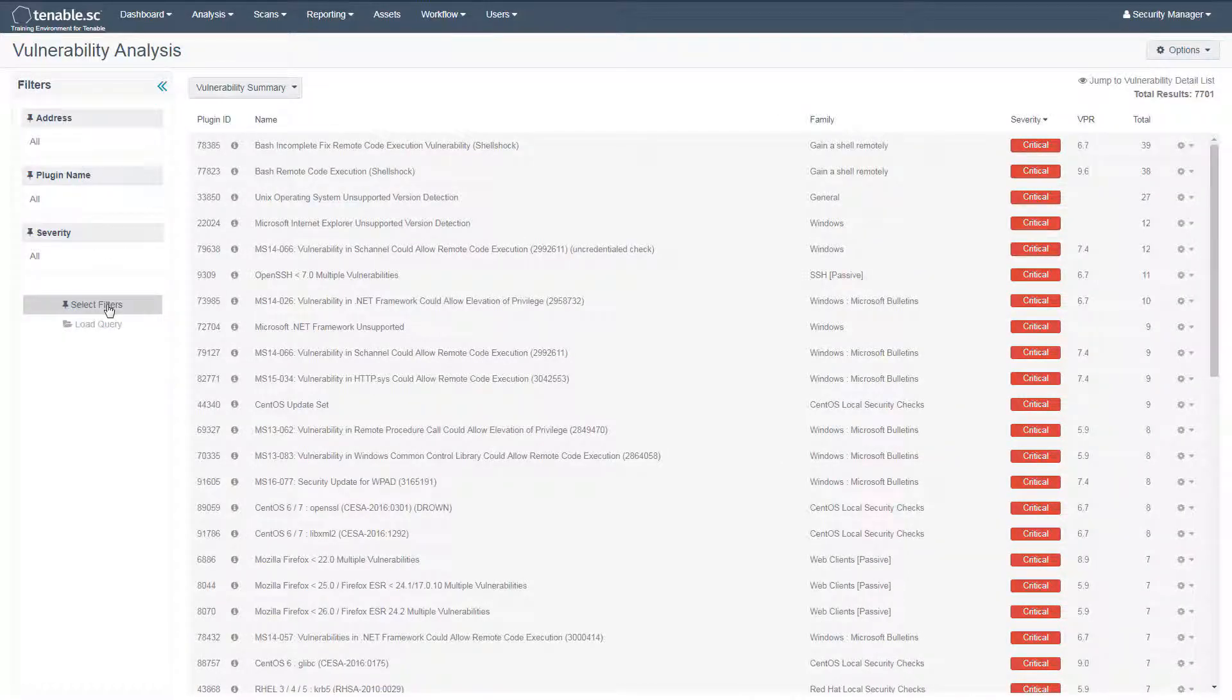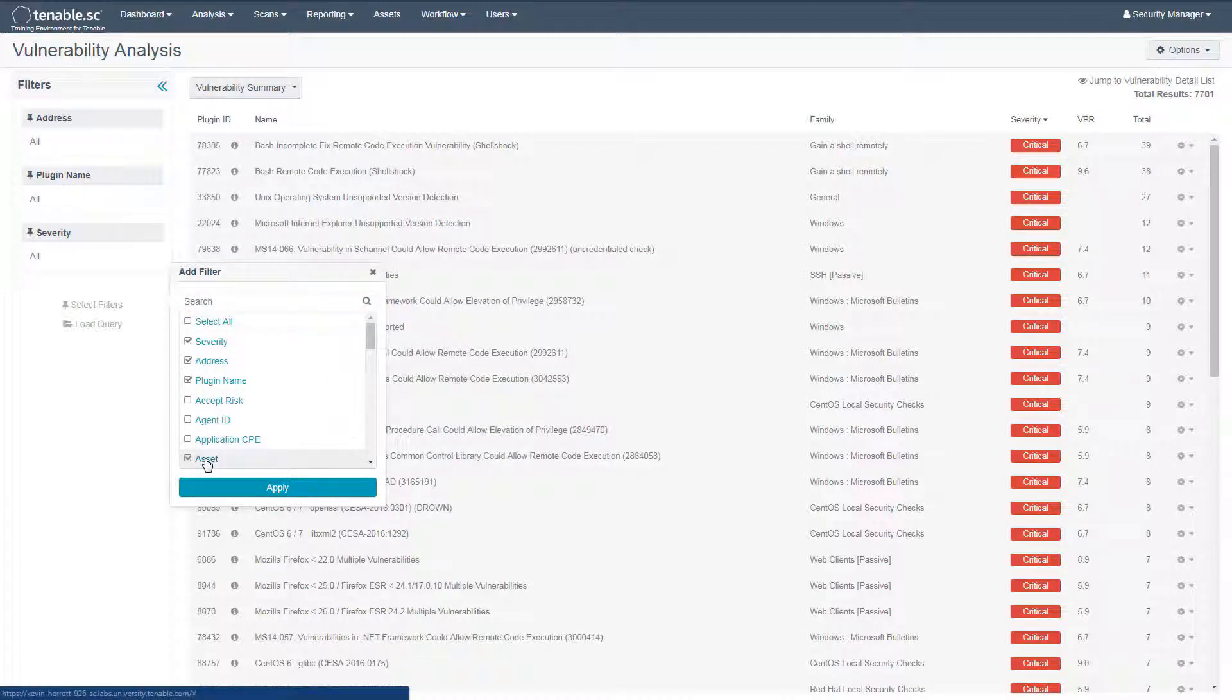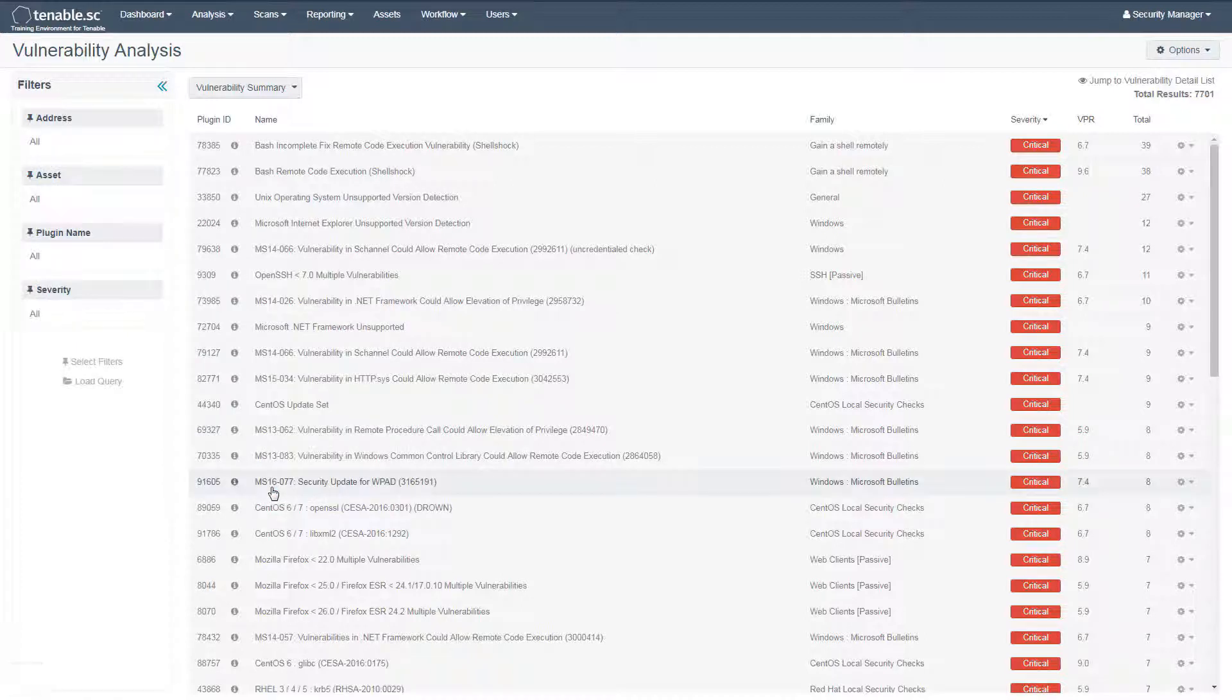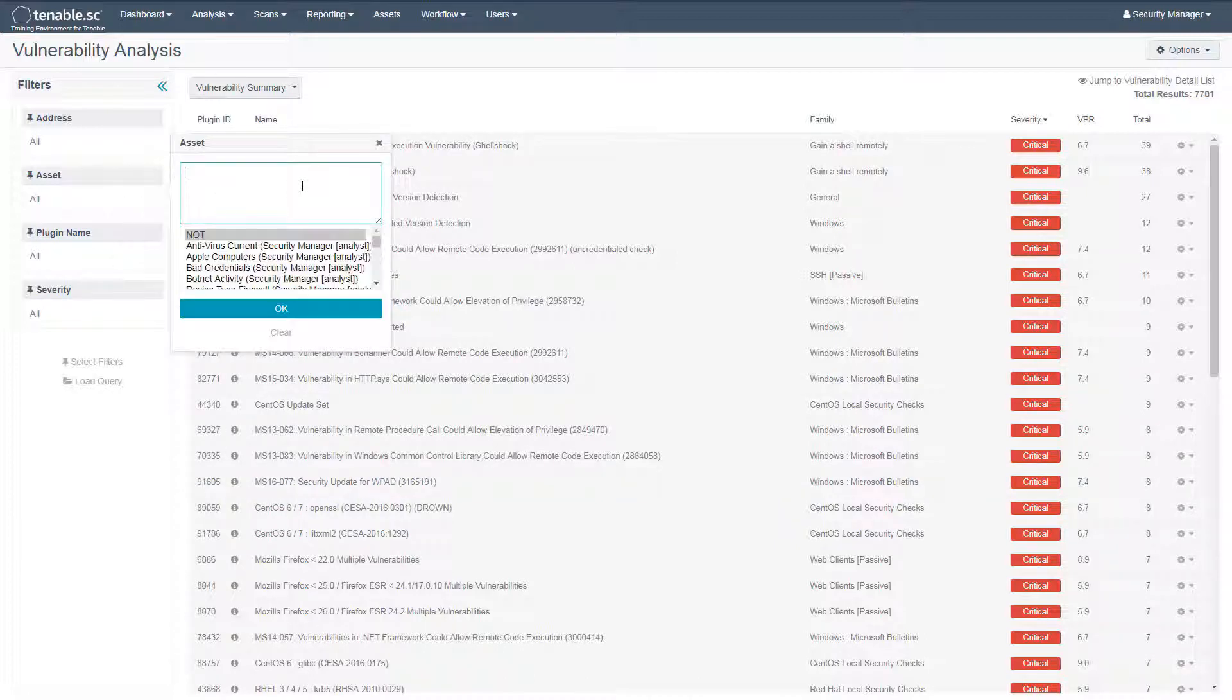We'll choose Select Filters and choose the Asset filter. Click on the new asset filter and you can start typing the name of the filter or scroll through the list.